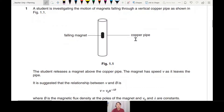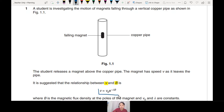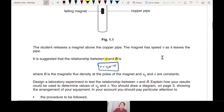A student studies the motion of a magnet falling through a vertical copper pipe. You learn this in induction. The magnet will drop down — the student releases it and it has speed V as it leaves the pipe. It's suggested that you study this relationship: V equals V₀ times e to the negative lambda B, where B is magnetic flux density at the pole.